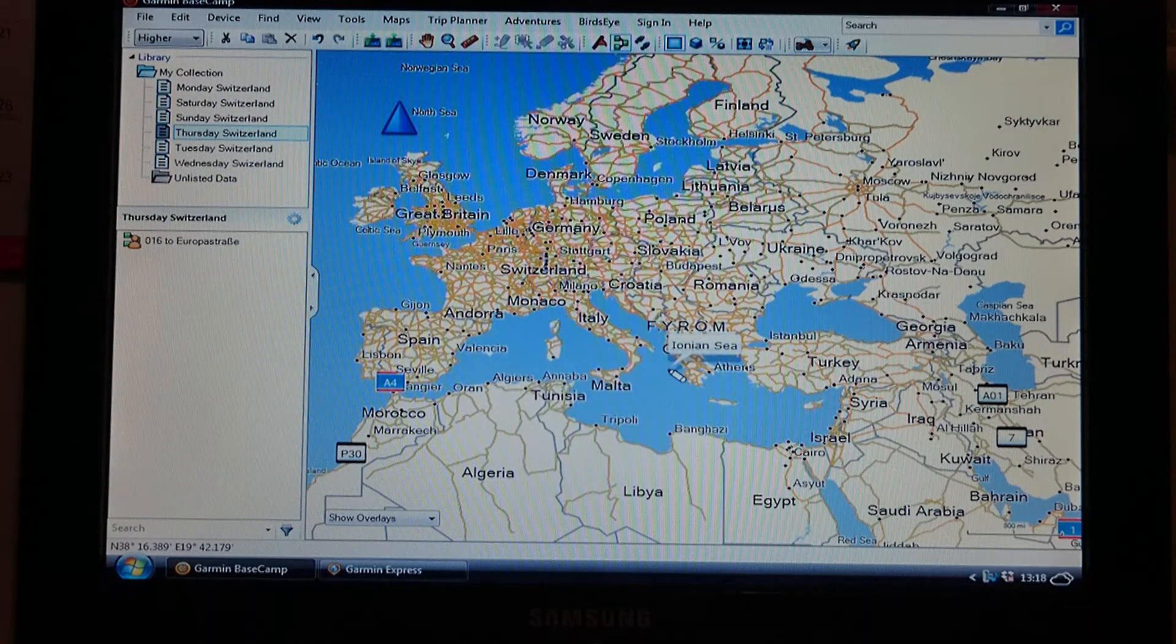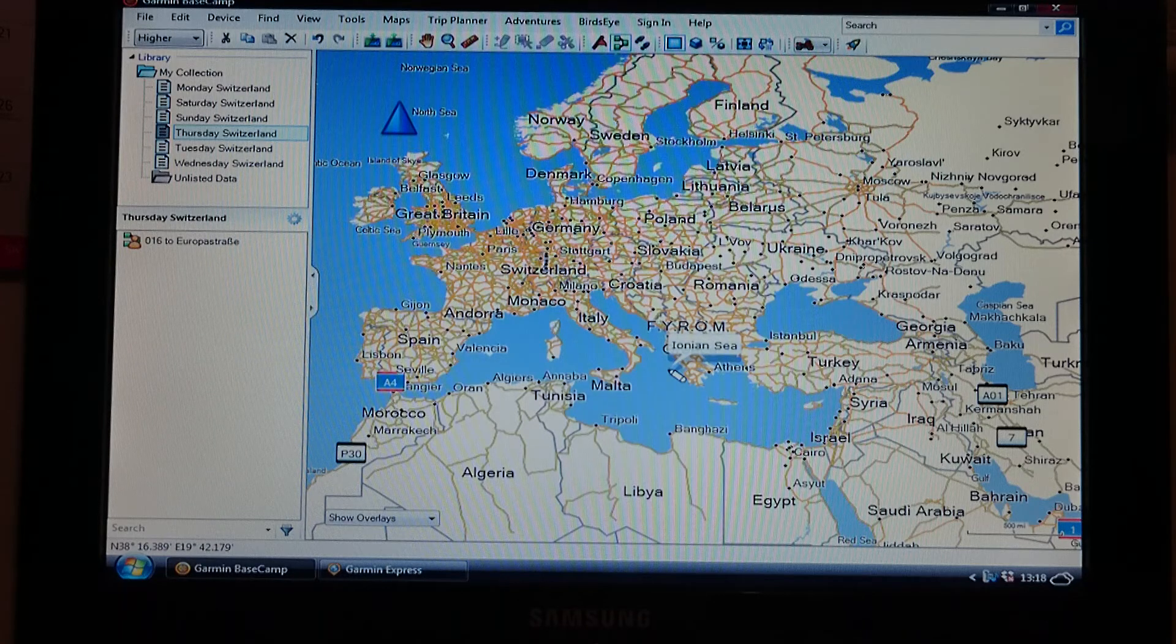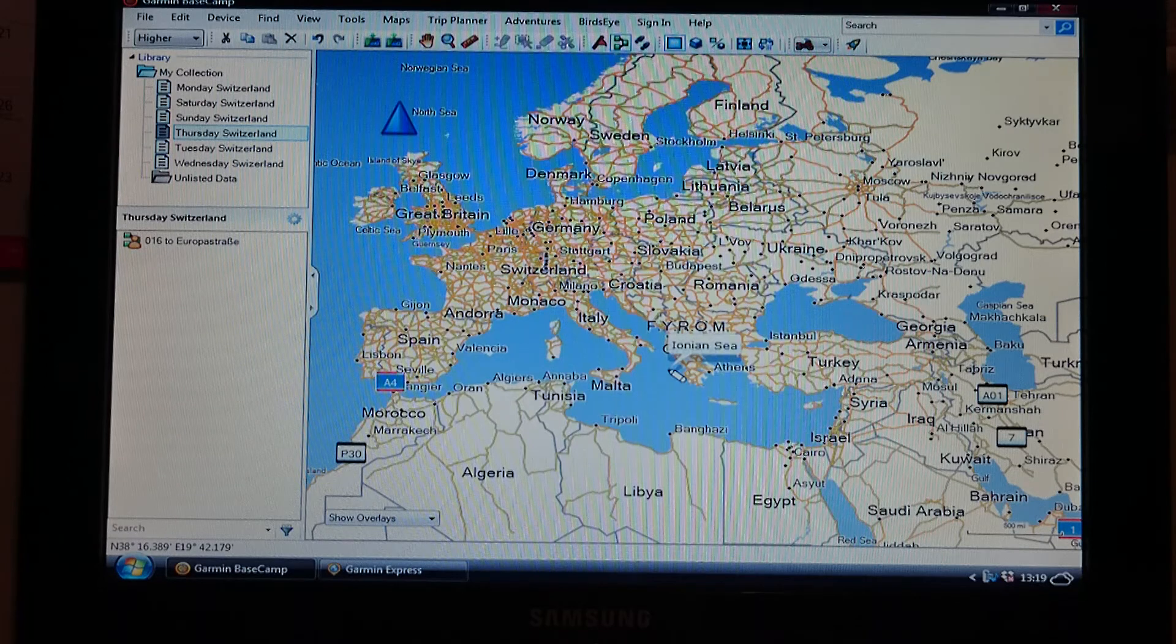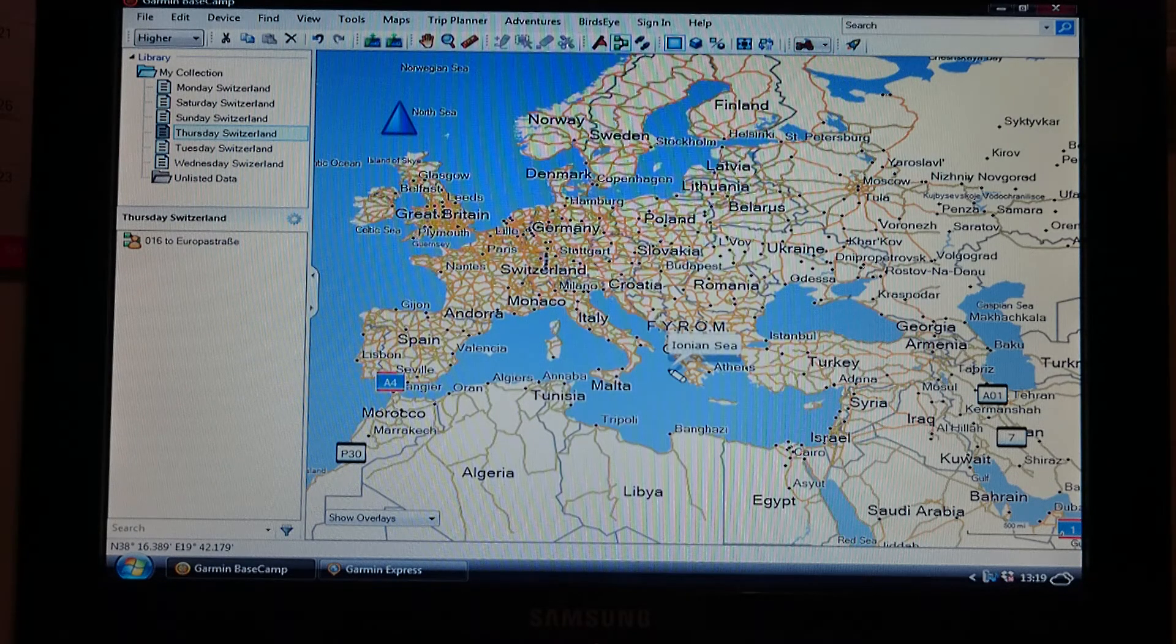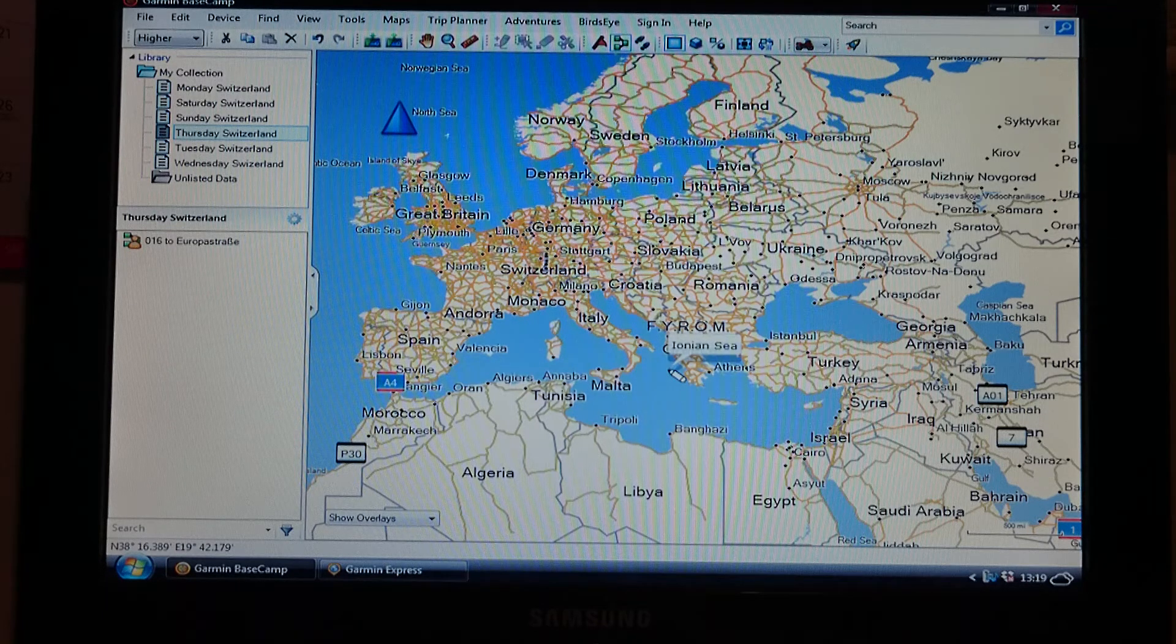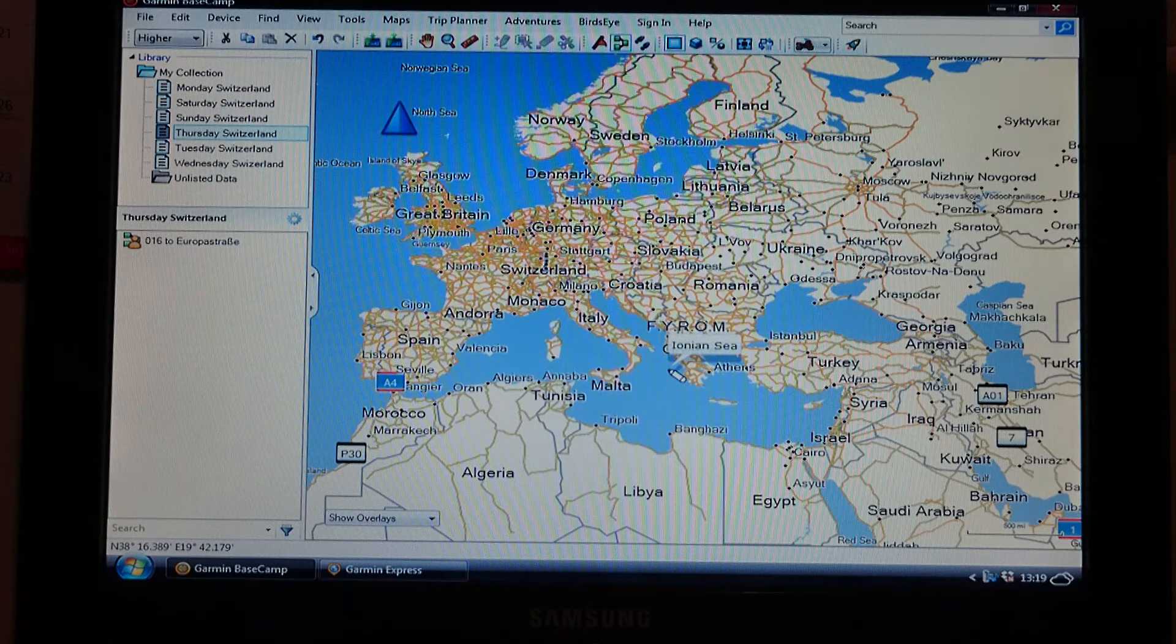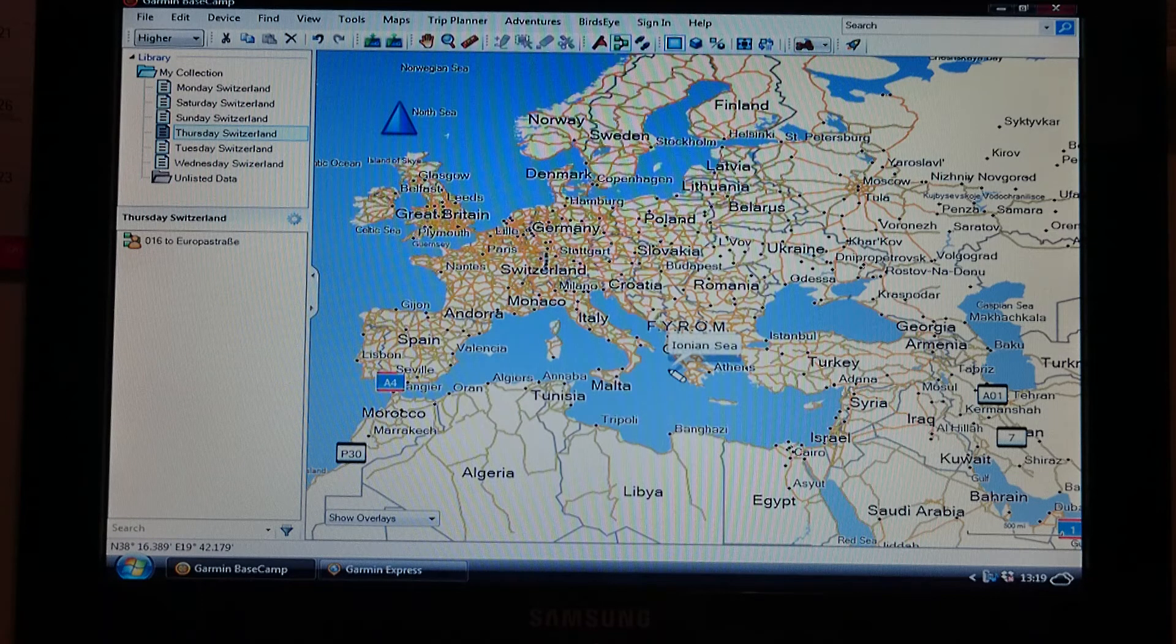You're now running the same maps and you're also running the same preferences and avoidances, and so when you come to draw a route on Basecamp and you transfer it over, the sat nav will follow the route properly, as long as you put plenty of waypoints and shaping points in, which I'm going to go into in a different video.